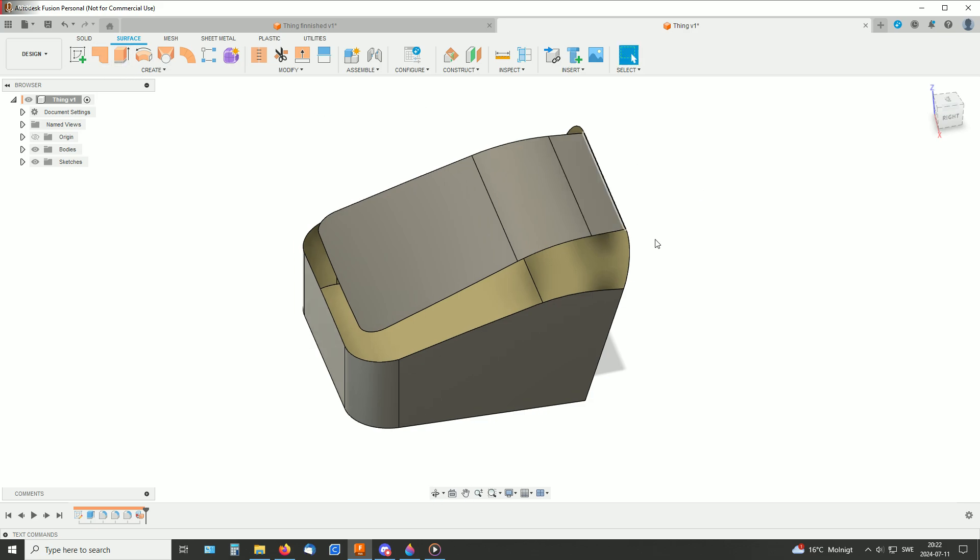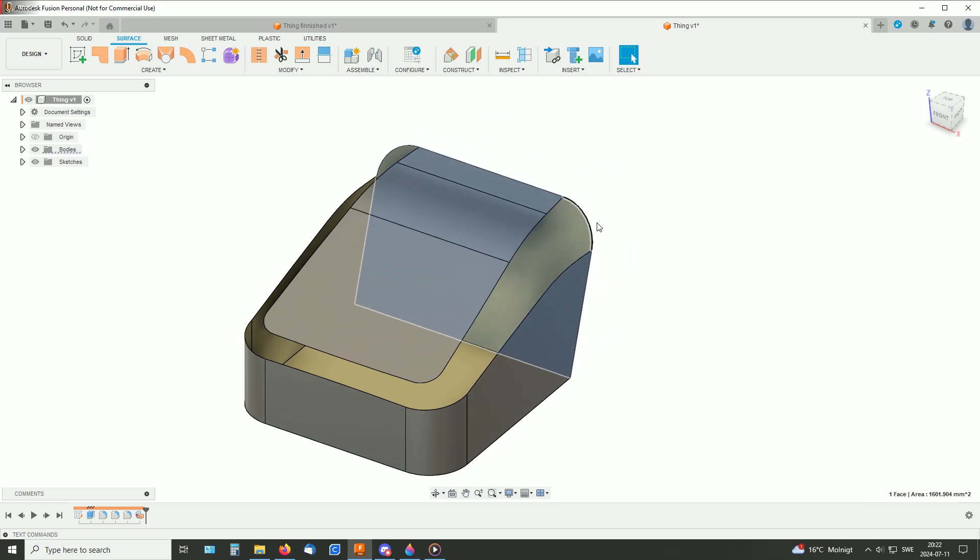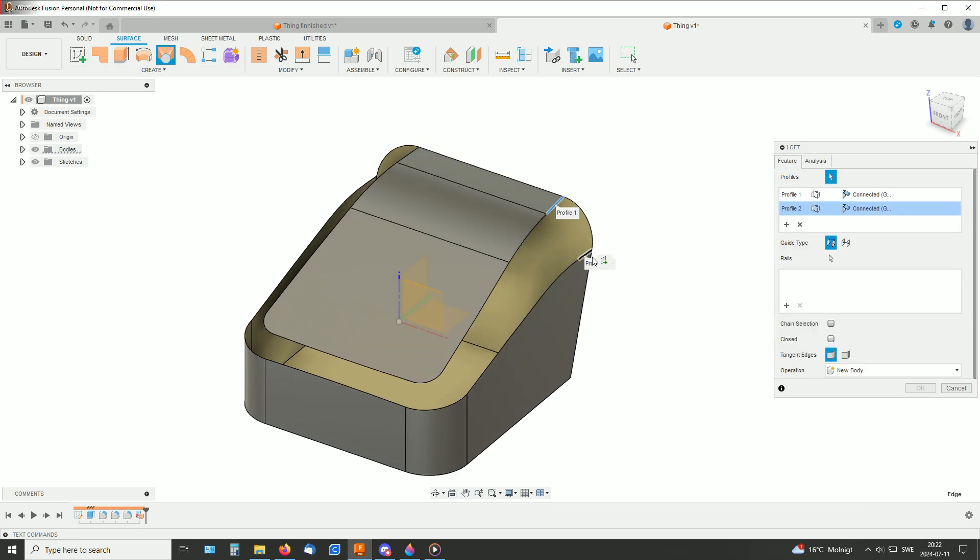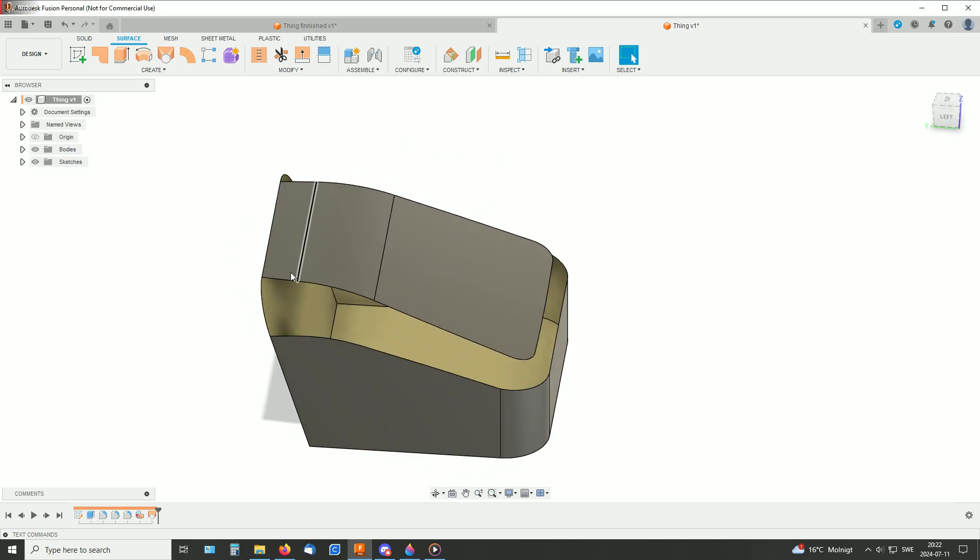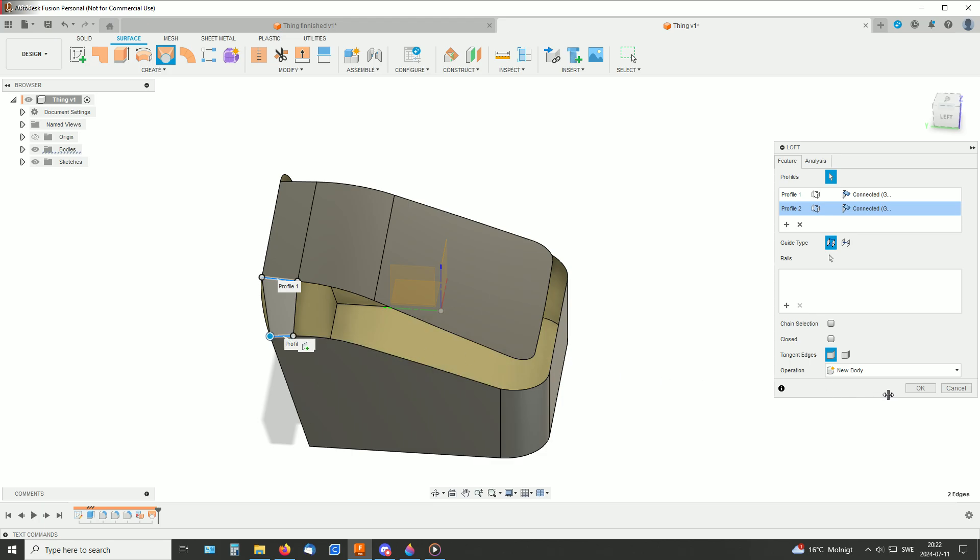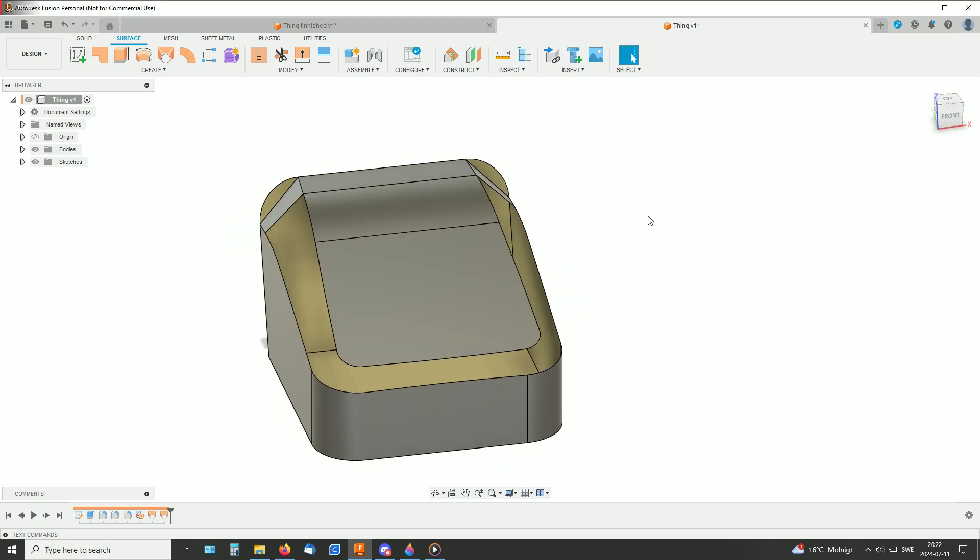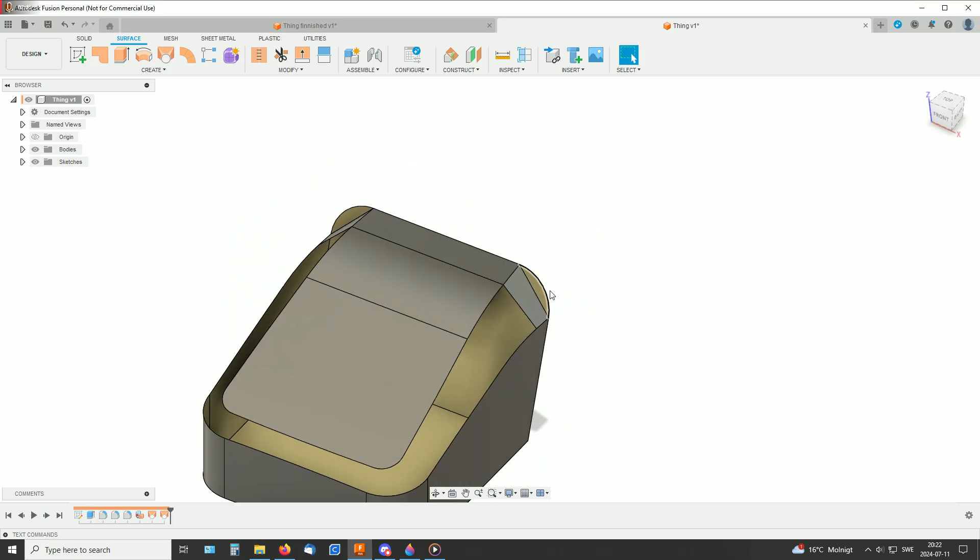And then we need to get rid of a little bit of this face here. So I just loft it between these, and same over here. Okay, so now we have got some cutting tools for those.